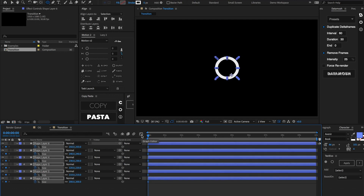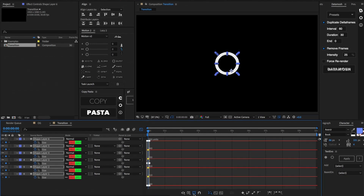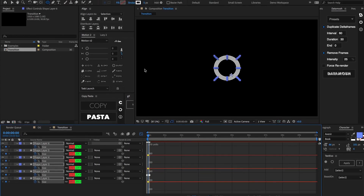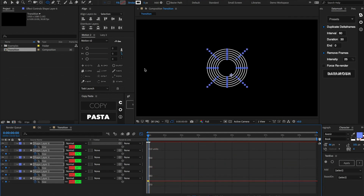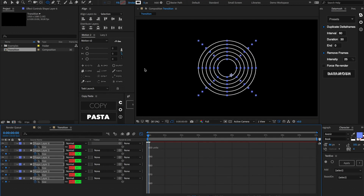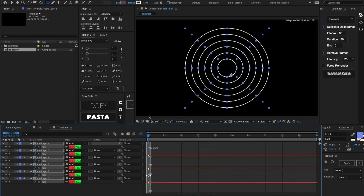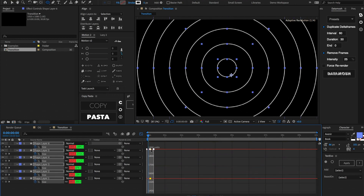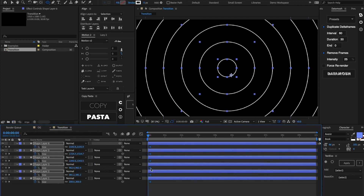Let's select all of our keyframes and jump into the graph editor. Select all the keyframes in the graph editor, make sure the transform box is toggled, and let's start scaling these up. The reason we're doing this inside the graph editor is so we can retain the original size of the first layer and scale up all subsequent layers proportionately. The first layer stays at 200 while the others scale up. Let's keep scaling until we're covering the entire composition.